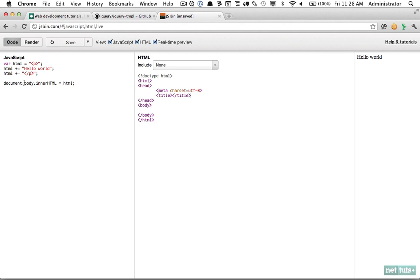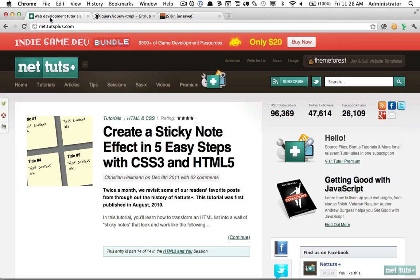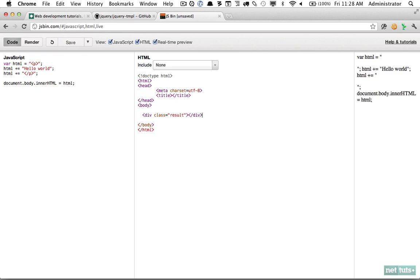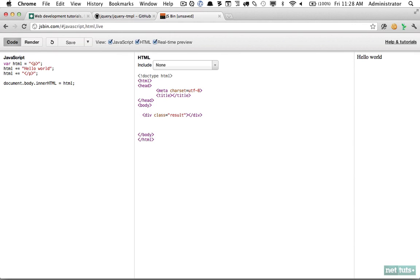In these sorts of situations, consider whether it would be better to use a simple templating solution. I want to have a very simple way to display a Nettuts title and an image — just something to represent an AJAX request. First, I'm going to create a place where the data will be inserted — a div — and then we need our template, which we'll place within a script tag so that it doesn't show up on the page. We'll give it a type of something we've made up, like 'template'.